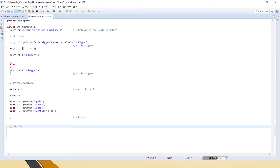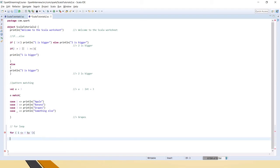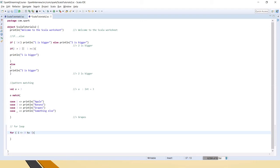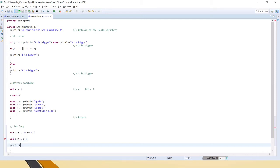Next we have the for loop. How to write it: for i equal to zero to five, with curly braces. The arrow symbol is used for assignment in this context. Inside, create a val result equal to x plus one and println result.